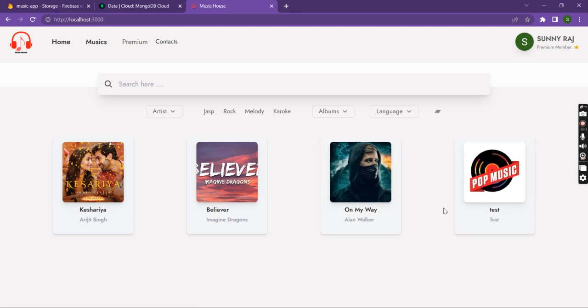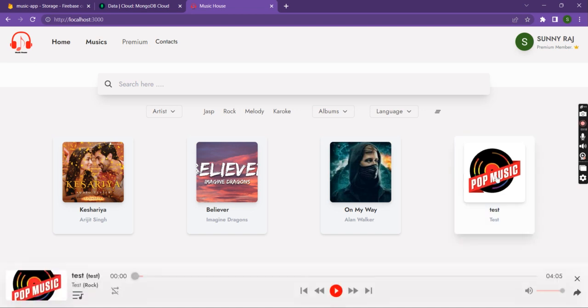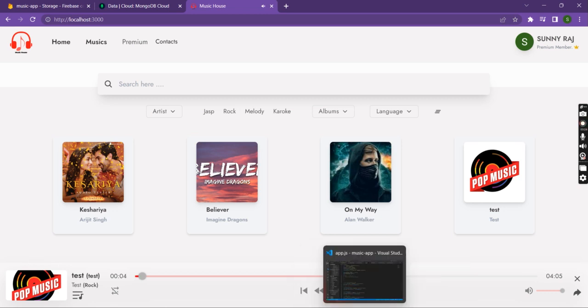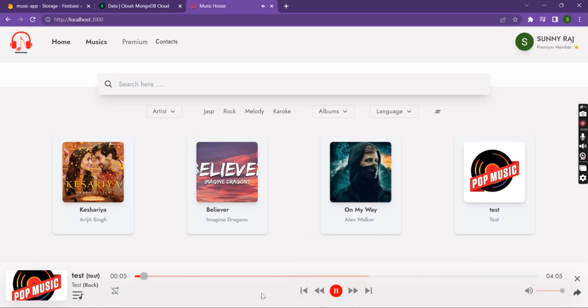Let me play this new song. Here we can see the playing bar at the bottom of the application.